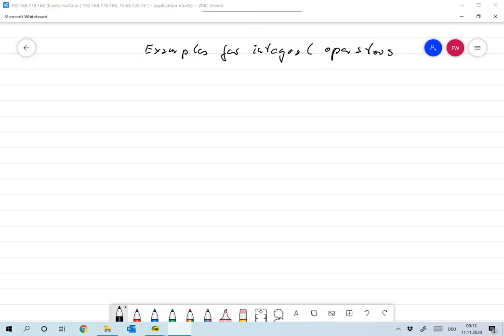Welcome to this fourth part of the lecture. After our small excursion on Hilbert spaces, let's return to Banach spaces. I want to give you some more examples of integral operators that we'll be using throughout the lecture.